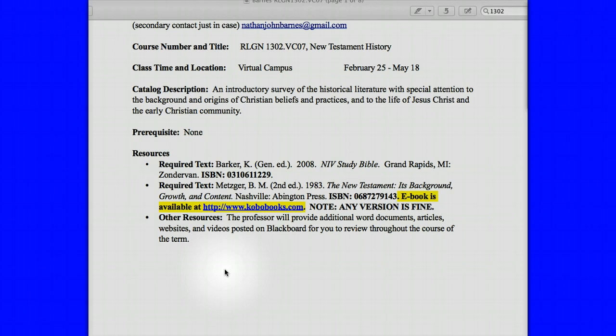The resources: number one is the NIV Study Bible, which is a wonderful, awesome resource. But if you can't get your hands on one, you can use any NIV — it doesn't matter to me, because I want you to read the New Testament. You can read all those notes in the NIV Study Bible, but I want you to be familiar with the actual text. Then there's Metzger. New Testament's Background is not a scholarly book — it's written by a scholar but written for students. He covers a lot of material but he's not terribly difficult.